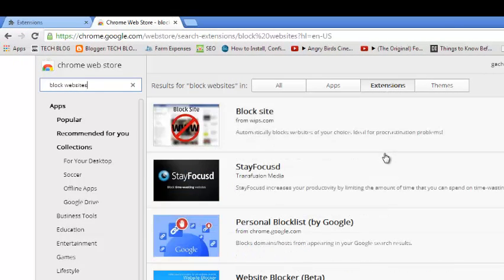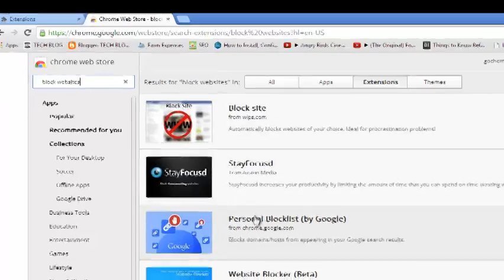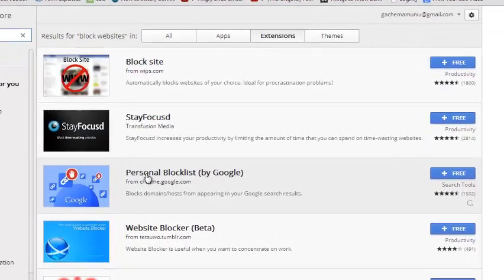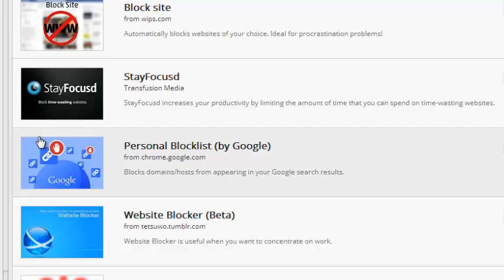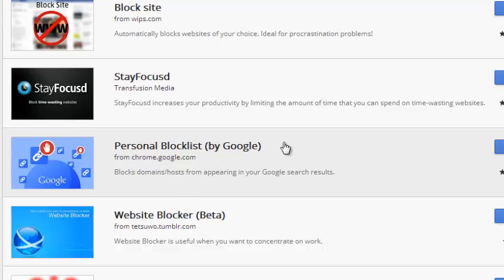Now when you do that you'll find Personal Blocklist by Google. You can see it's from chrome.google.com. This is the extension that you need to install, and make sure it's from Google. Make sure it's written here from chrome.google.com.